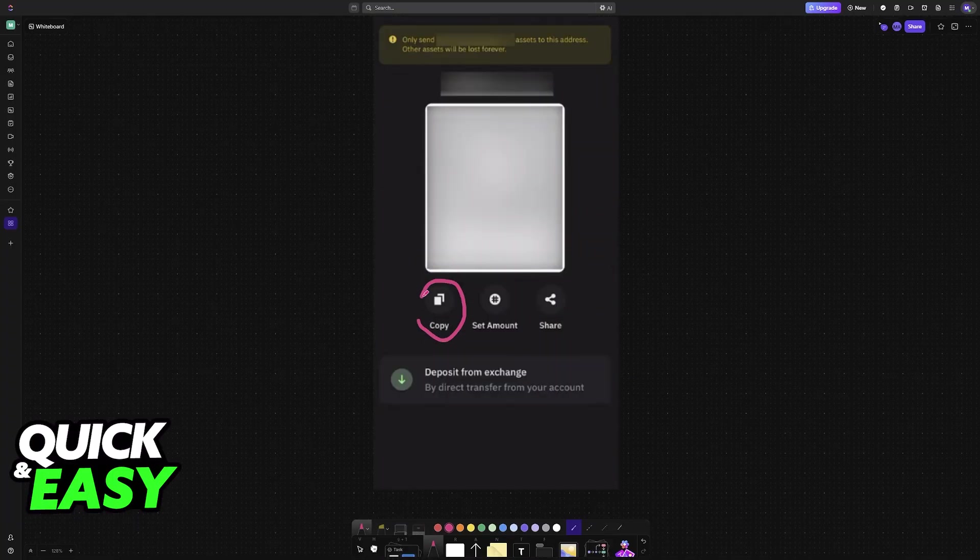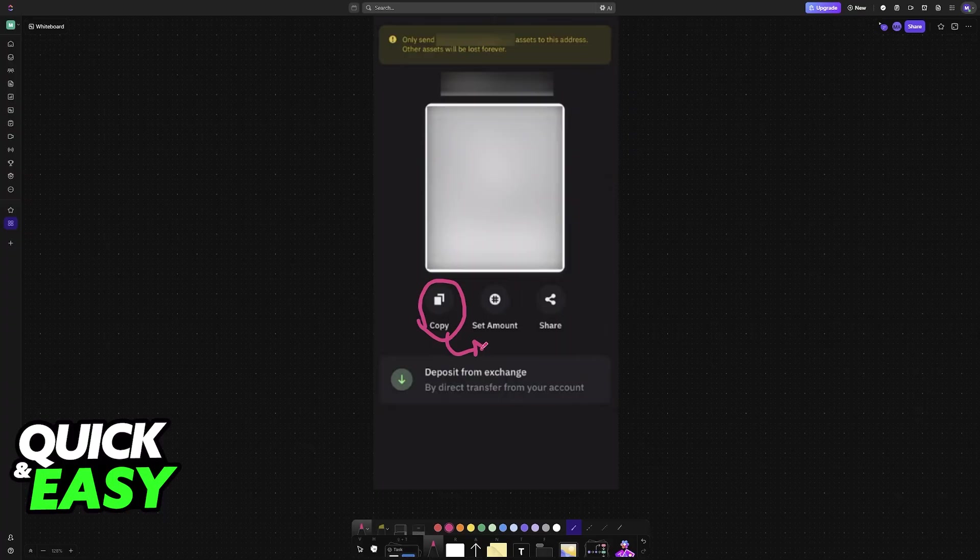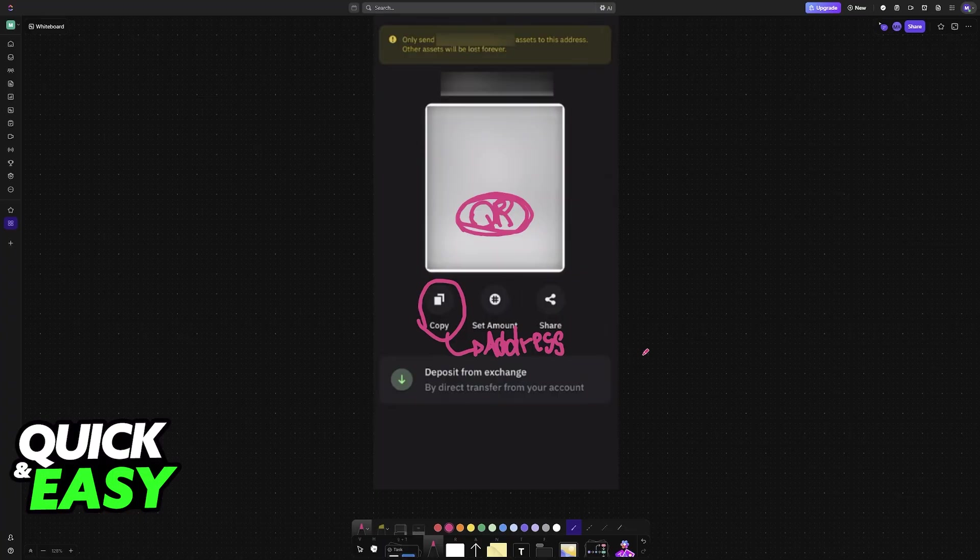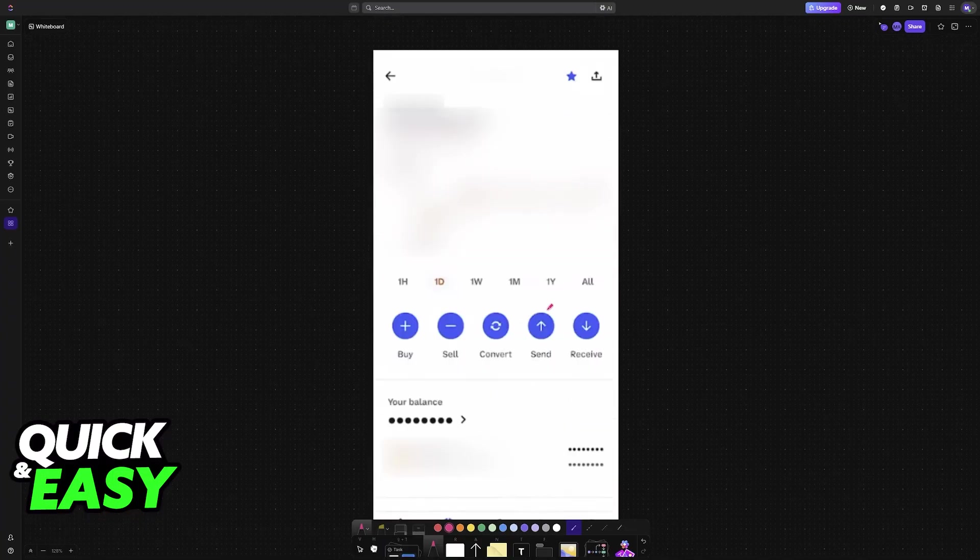Usually, most people just copy the wallet address to initiate transfers. However, if you want to strictly use the QR code, it will be displayed on the screen. What you'll have to do instead is point your camera to this QR code so it can be scanned.